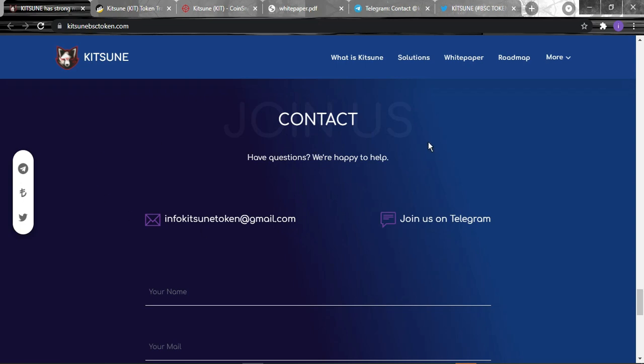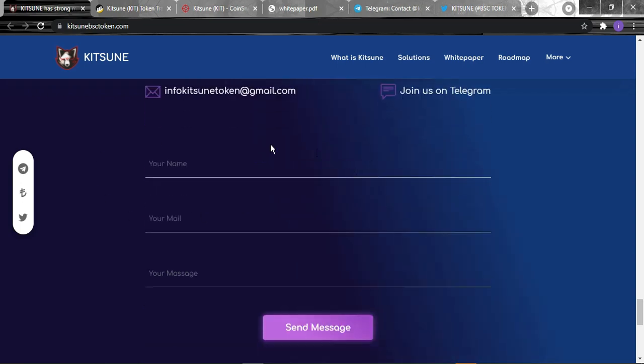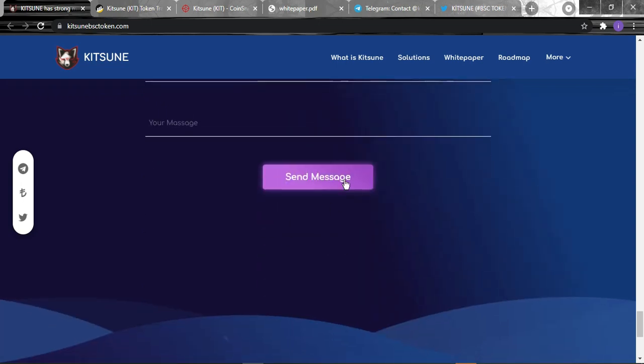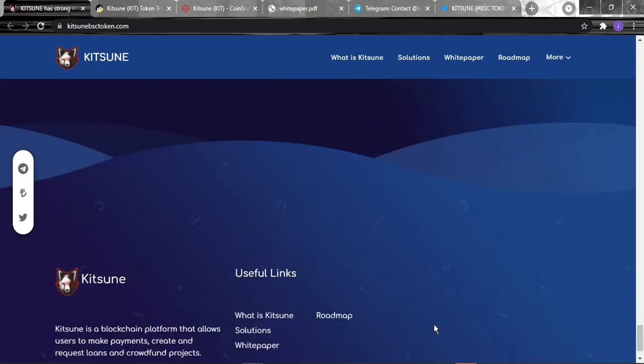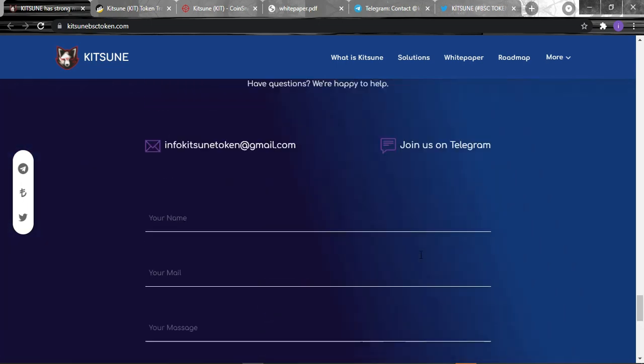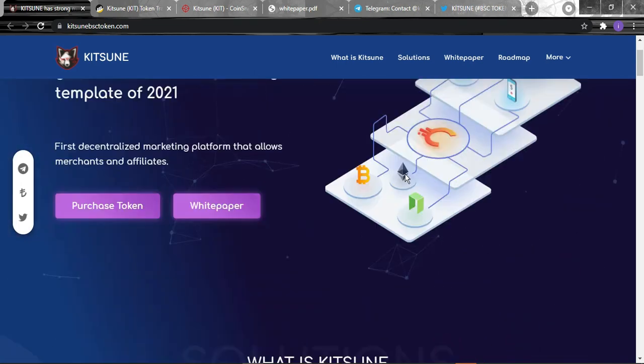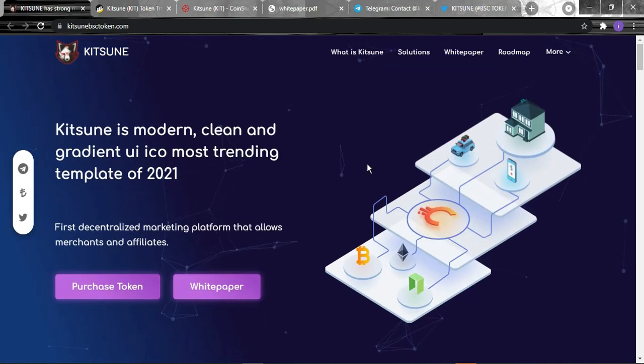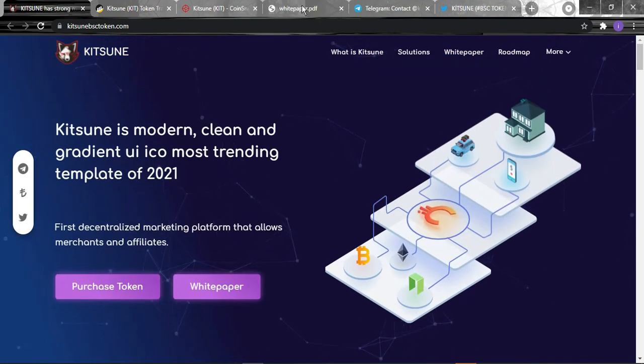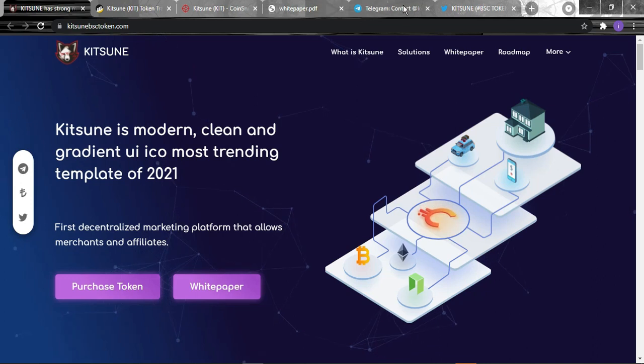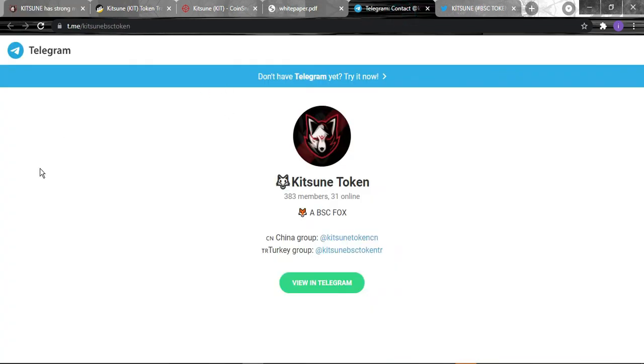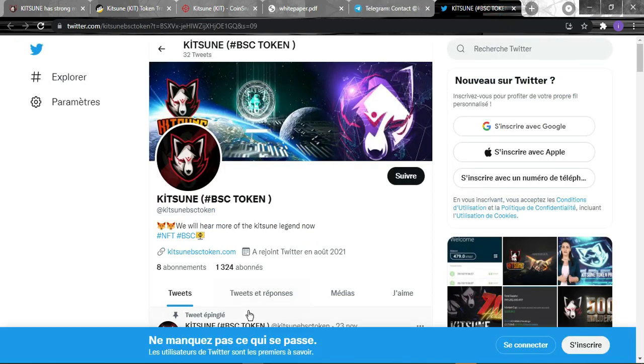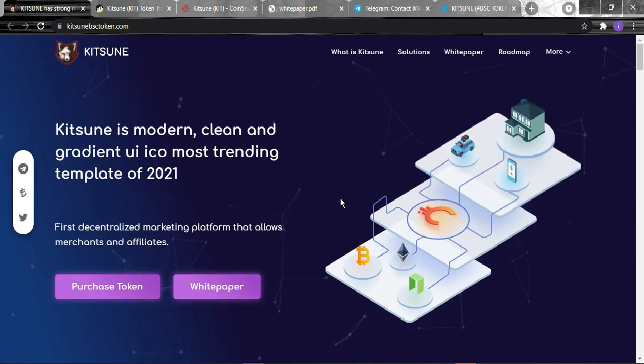To contact them, if you've got any questions or need clarification, just place your name, email, and message and send it. They'll be more than happy to assist you and provide the right answers. Now we'll see their Telegram, as you can see they've got already 383 members. They also have a China group and Turkey group. For their Twitter they've got 1,324 members.